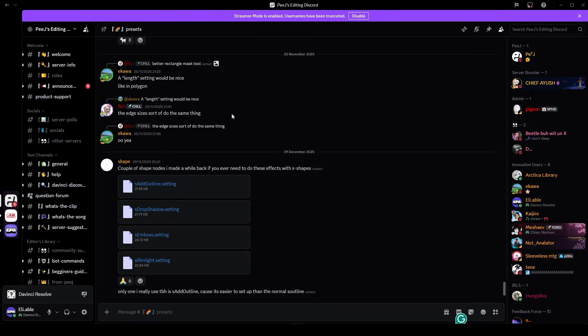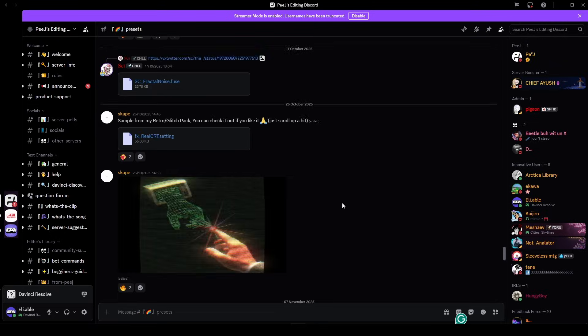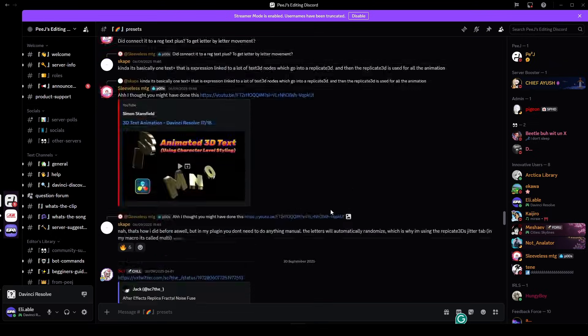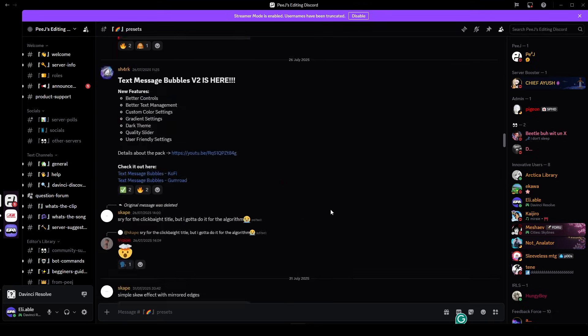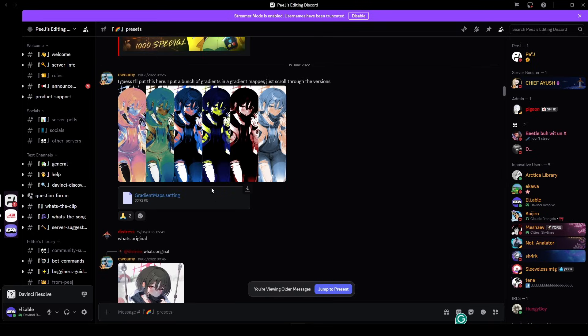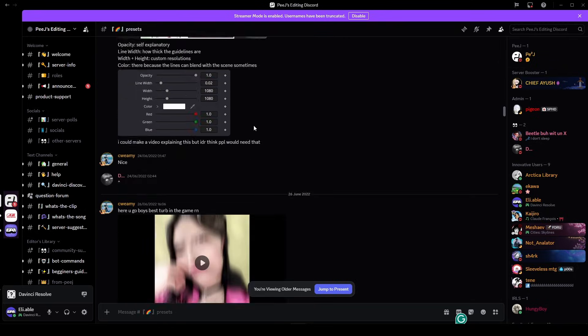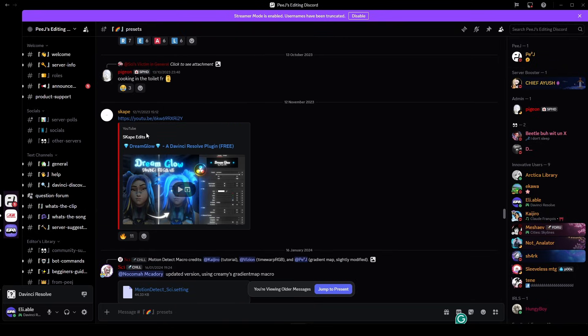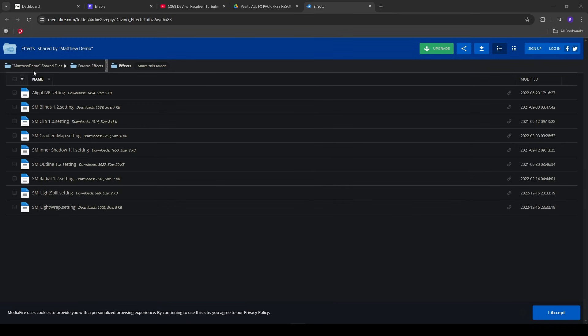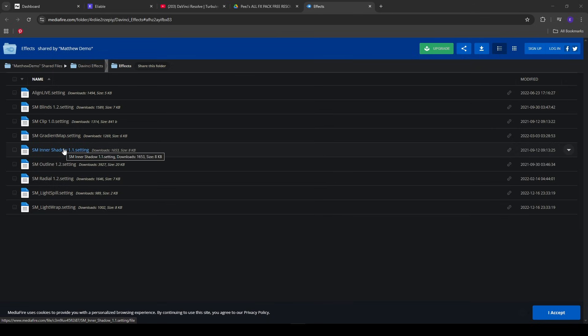So the next one is in Peej's Discord and it is the Gradient Wrap. You're going to have to scroll all the way over into Creamy's Gradient Map and go ahead and just hit download and install. Scroll down a bit and we have Scape's Dream Glow which I think is my favorite glow. The next one is Smokey's Inner Shadow and I use this as a substitute for Peej's Inner Glow.